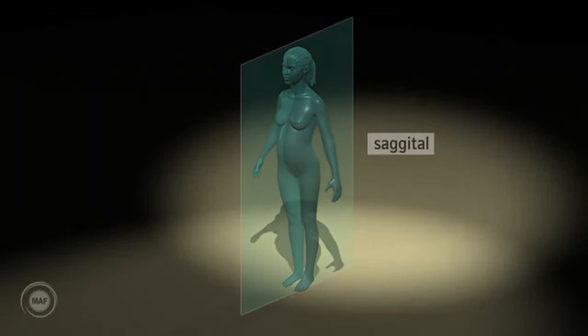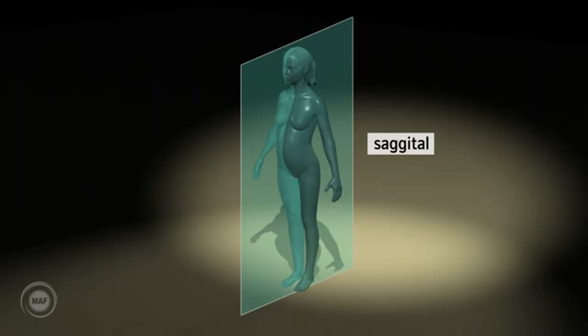Sagittal. Sagittal is used when describing a vertical slice or view of a section that passes through the mother or fetus from head to foot.